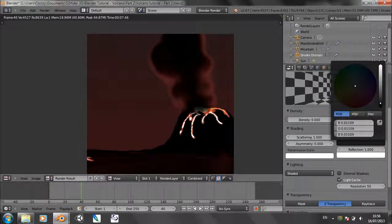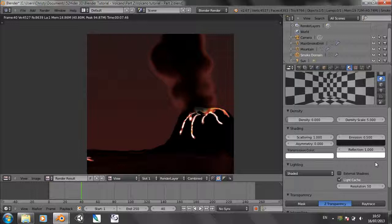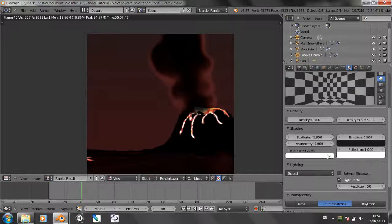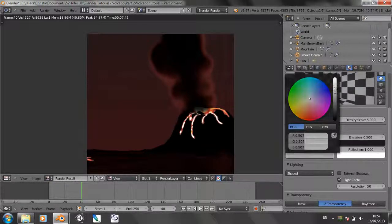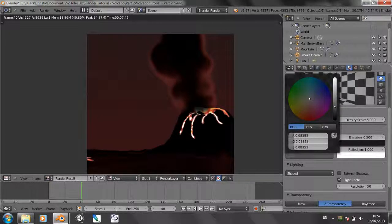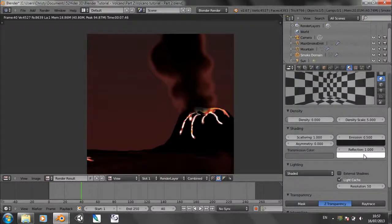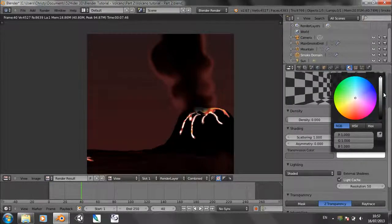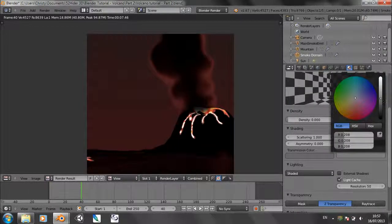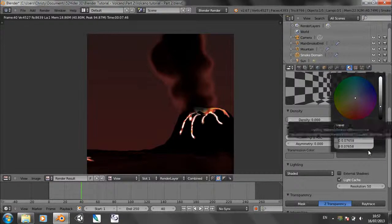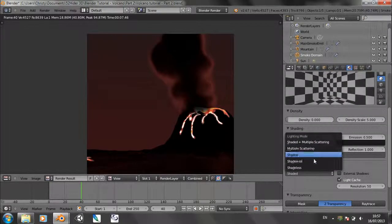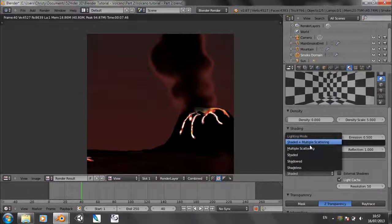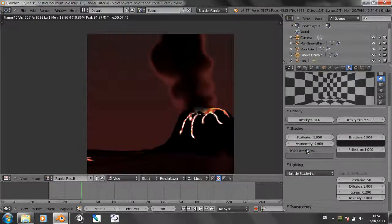And that may be 0.01. The transmission color wants to go down to a grey about there, and so does the reflection. We also want to change the shading mode to multiple scattering and the scattering to 2.